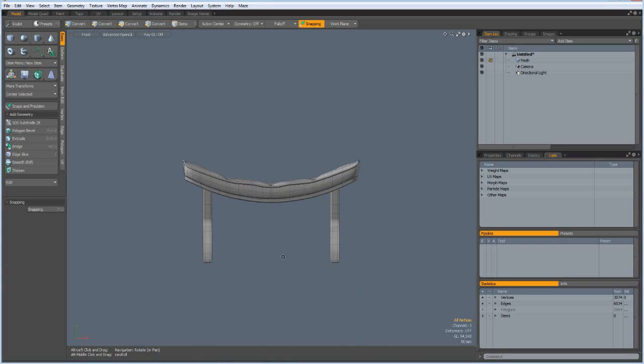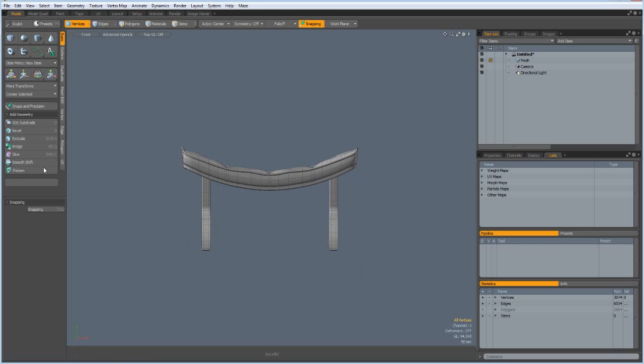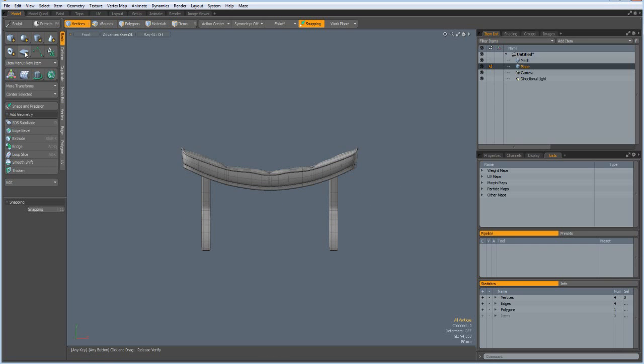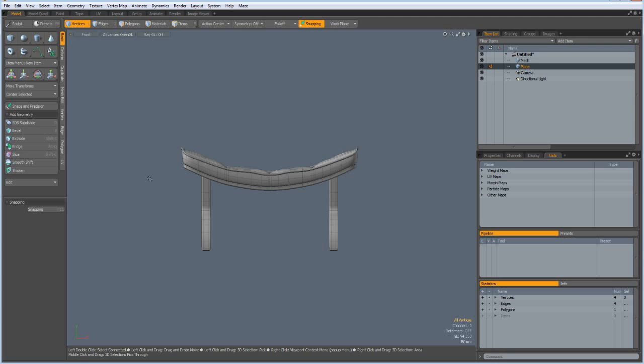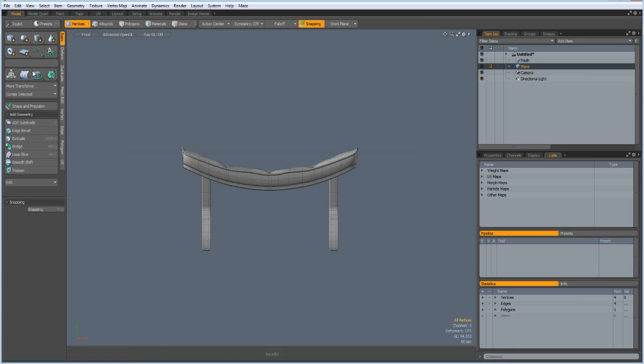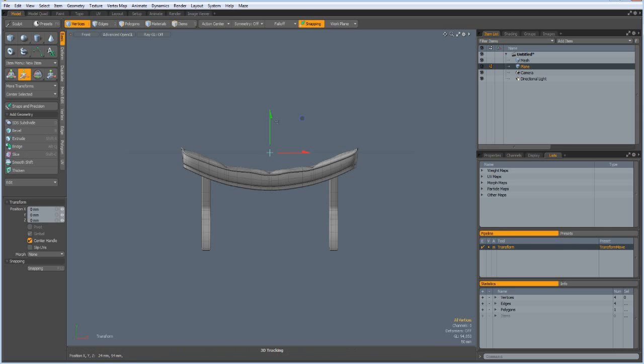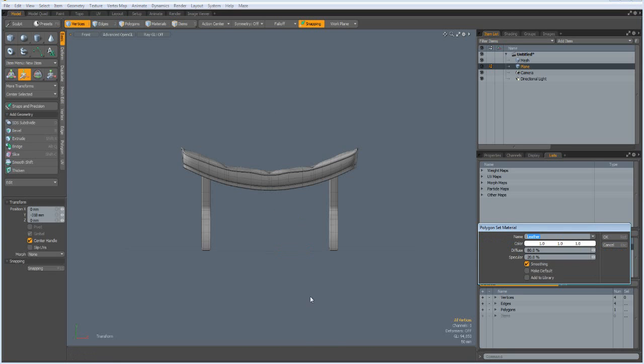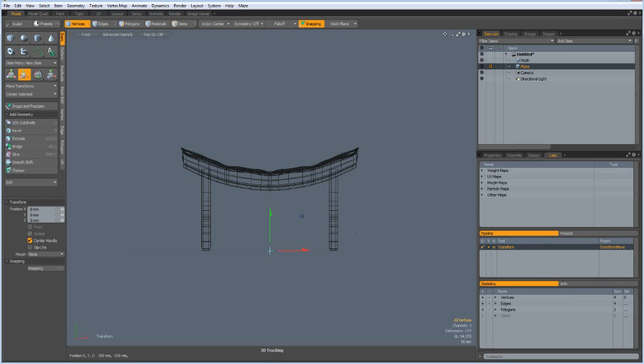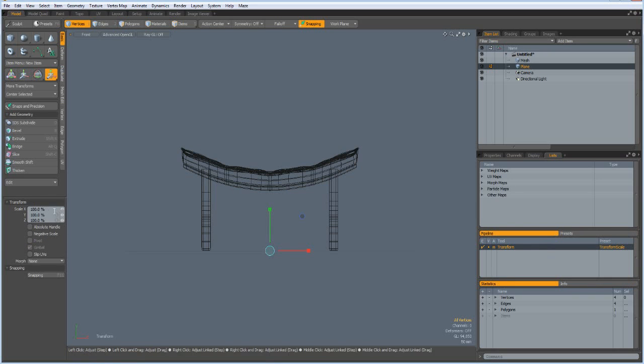Now we are almost done. What we need is a floor. So put in the plane by shift clicking this. W key. For material call it floor. Then R key to resize it a lot by a factor of 100.